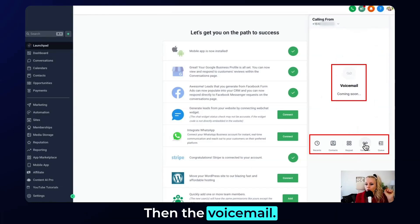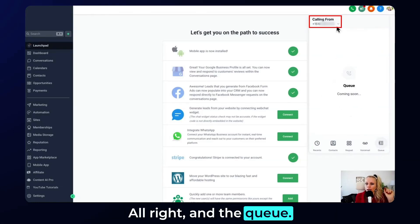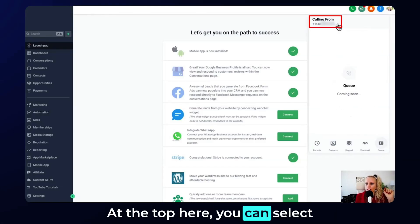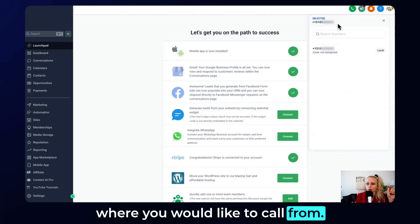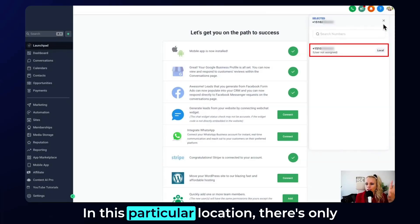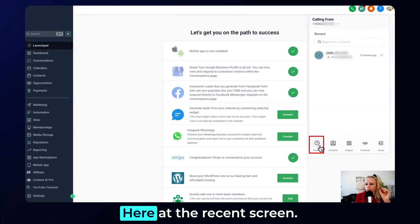Then the voicemail. And the key at the top here — you can select where you would like to call from. In this particular location there is only one phone number, so that's fine.